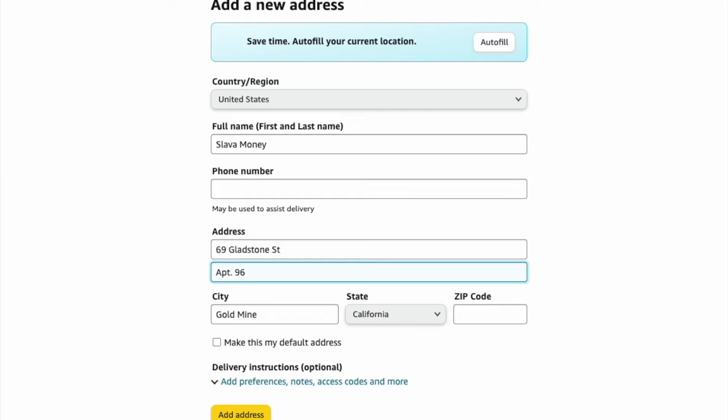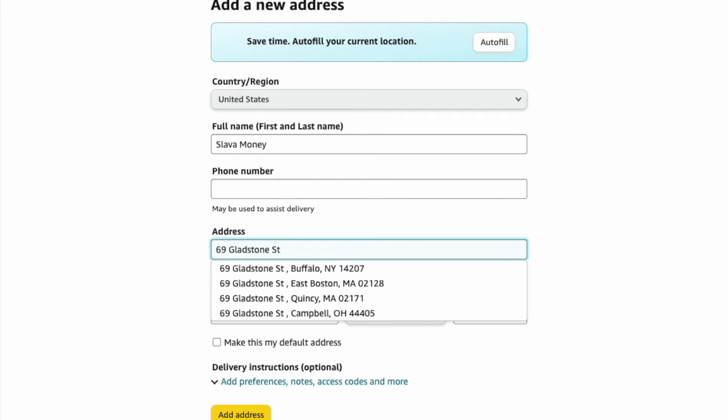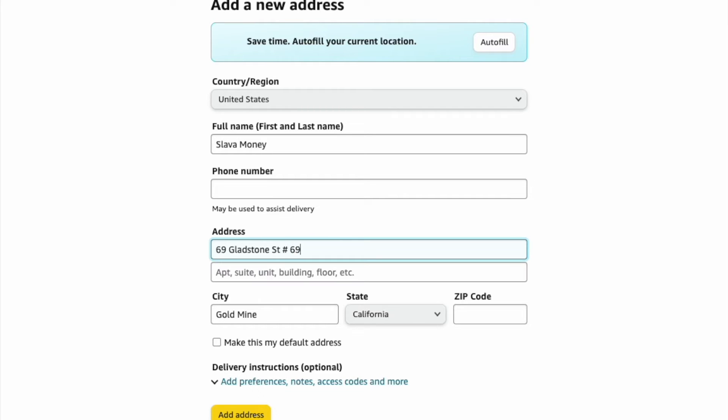You can also just enter the number on the address line. Yet another option is to write a hash sign and the number of the apartment.